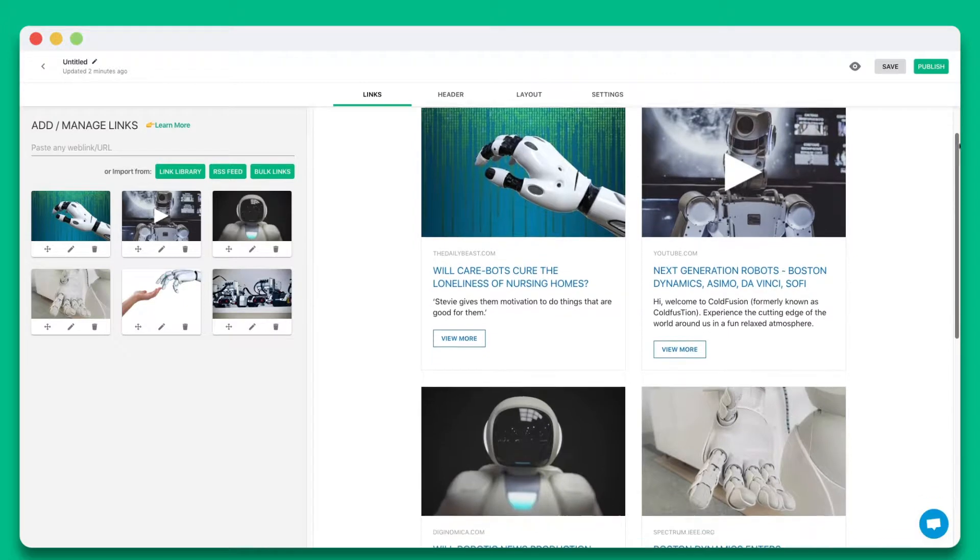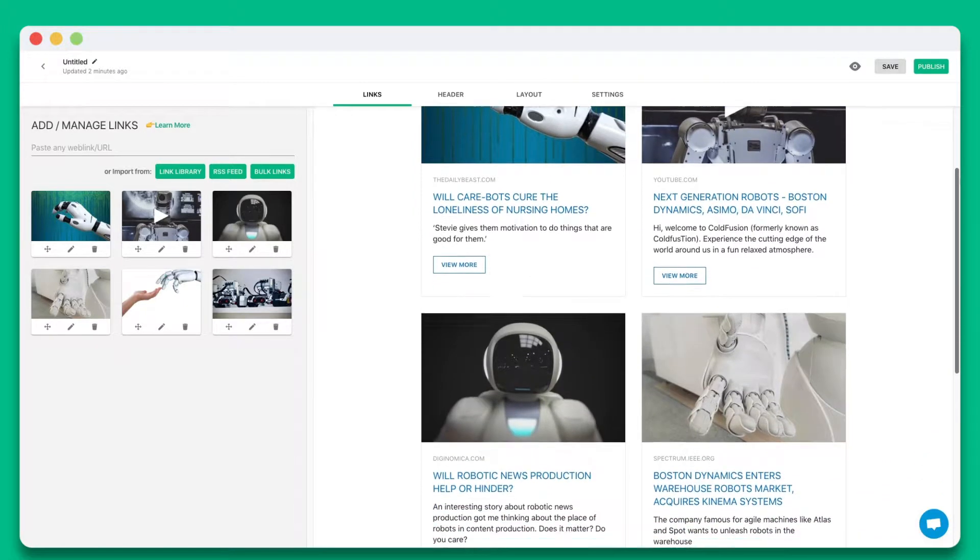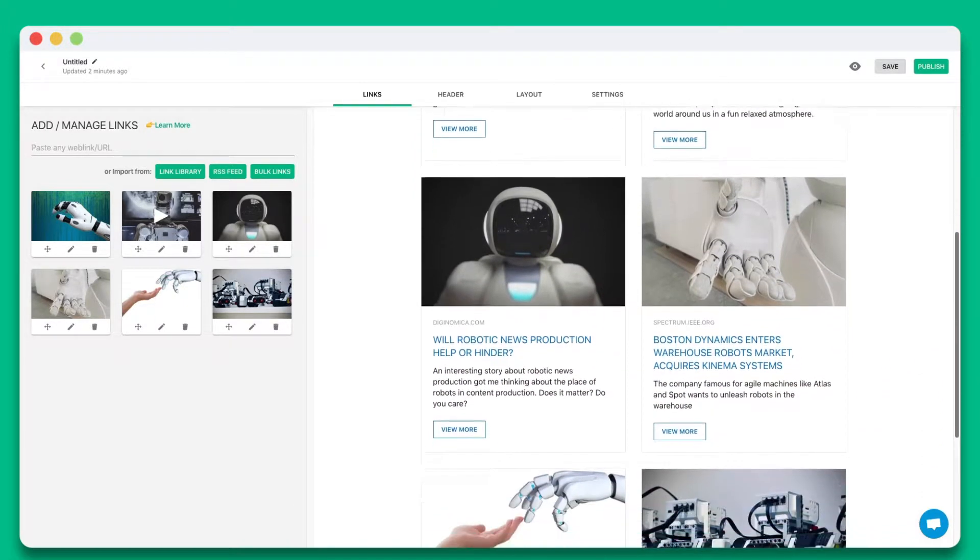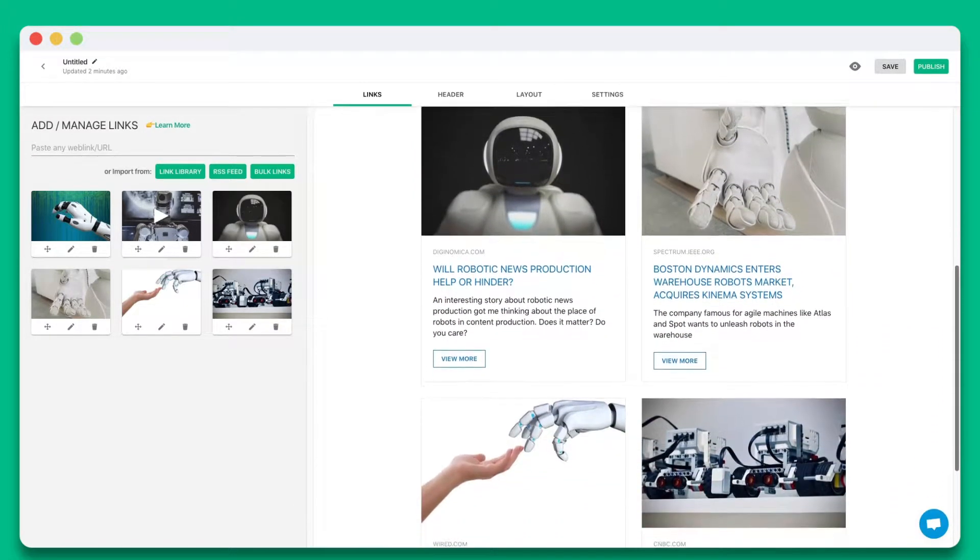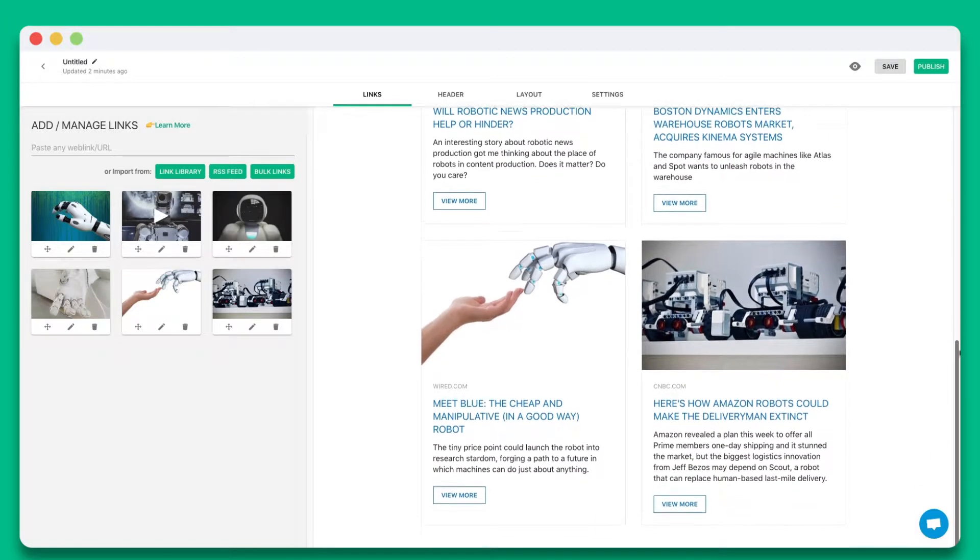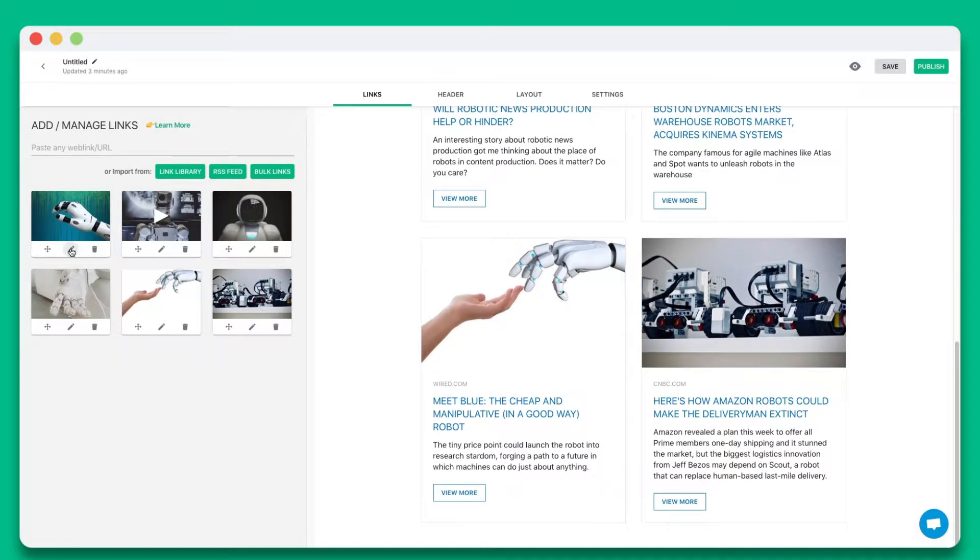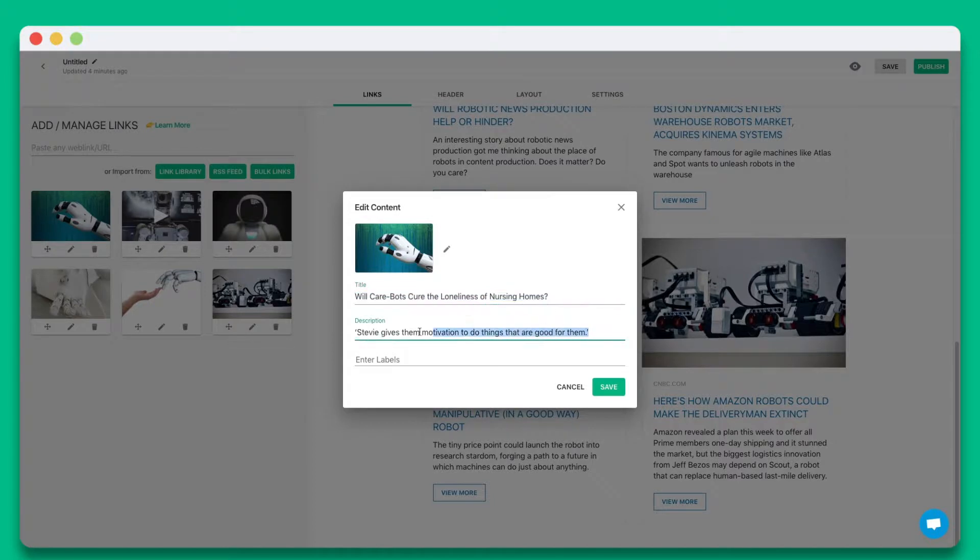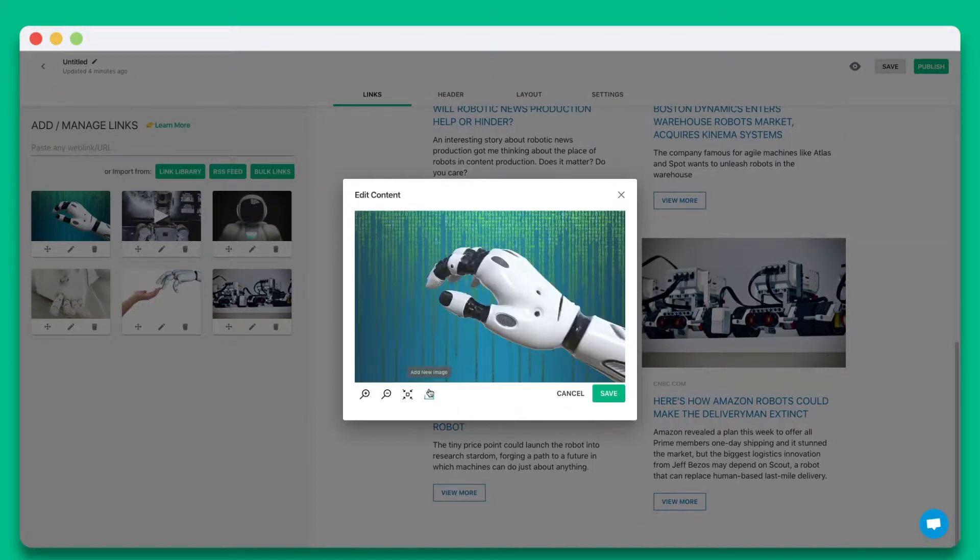eLink will automatically turn each web link into a visual bookmark on the right hand side. You can personalize each tile by updating the title, description, or image.